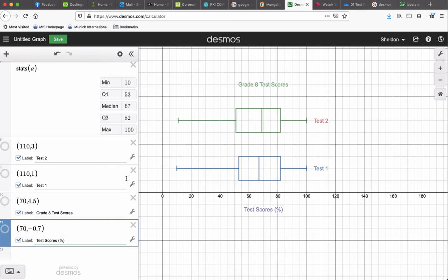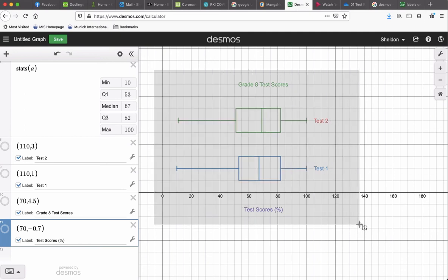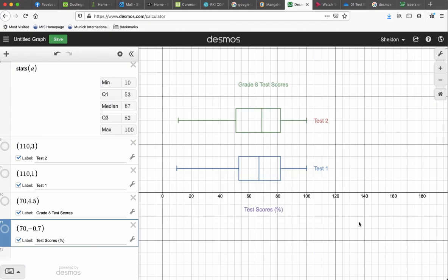Then you can just do Control, Shift, Command, 4. And get yourself a nice screenshot, and you get a perfect box plot.